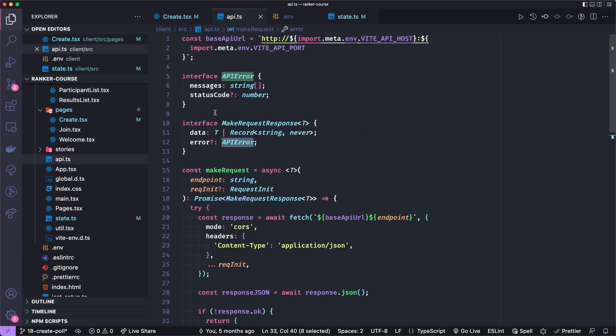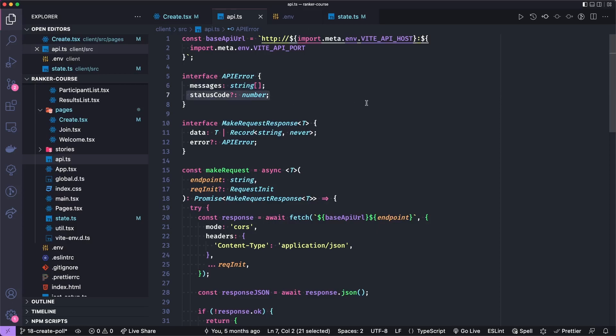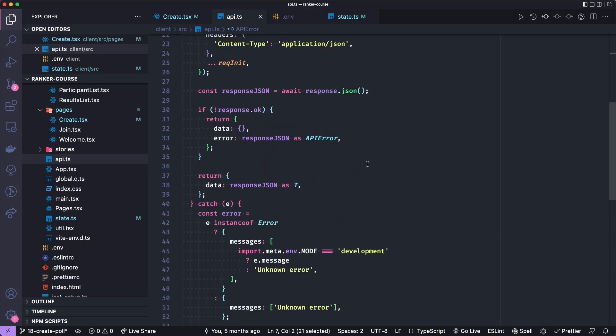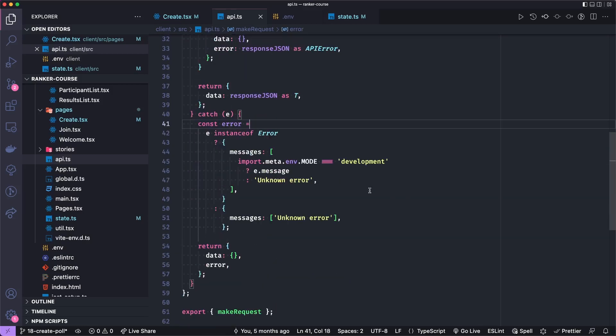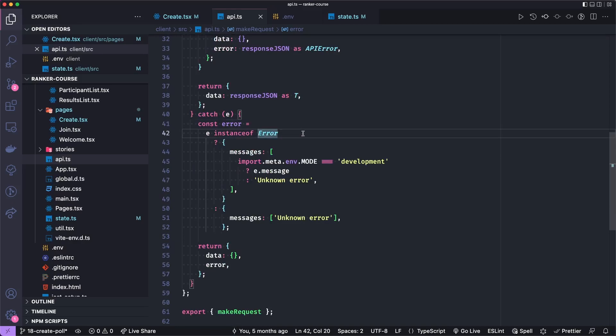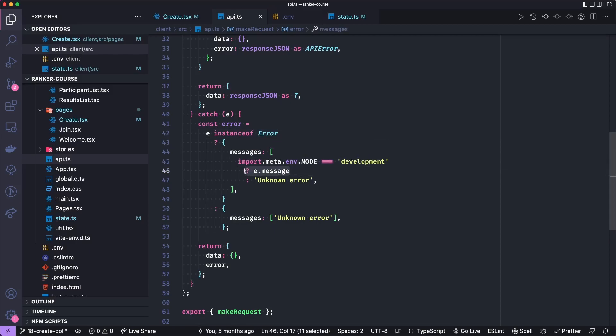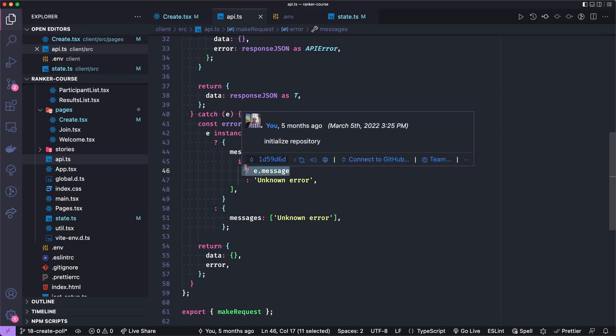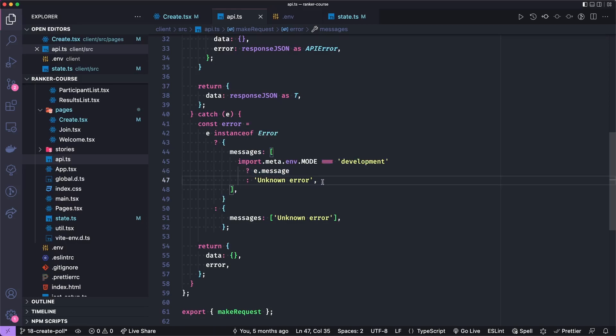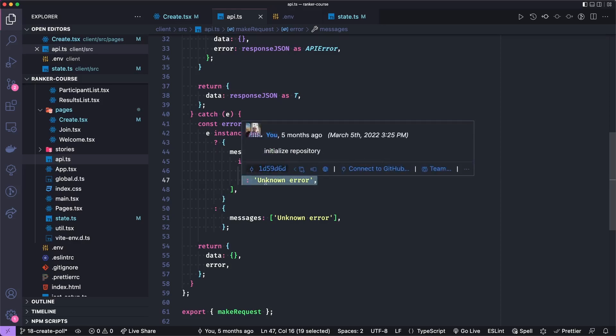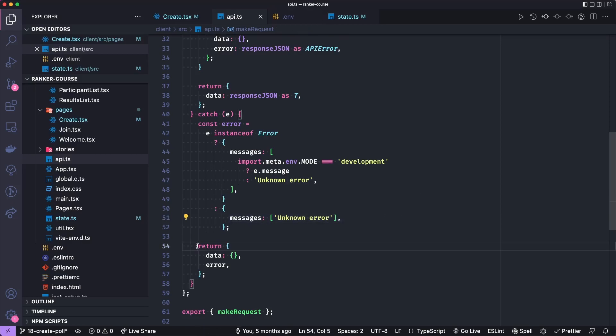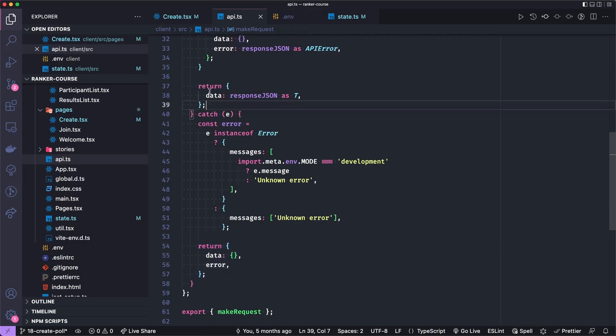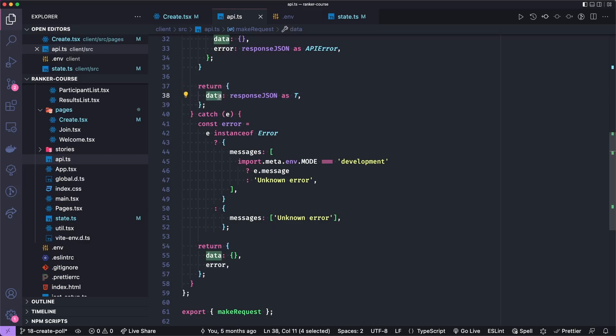And then we get the JSON. If the JSON response is not okay, we will return no data and the error as an API error, which I define as possibly having an array of messages and a status code. If the response is okay, we'll return it as a type T. And if there's an error, if it's an instance of an actual error, if the environment is development, we'll return the whole message. But for production, we'll return an unknown error.